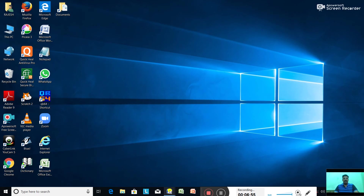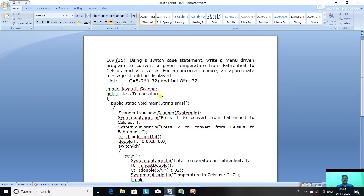Now we will discuss programming question number 15. Using a switch case statement, write a menu driven program to convert a given temperature from Fahrenheit to Celsius and vice versa. For an incorrect choice, an appropriate message should be displayed. The formula to convert to Celsius is: C = 5/9 * (F - 32), and to convert to Fahrenheit: F = 1.8 * C + 32.